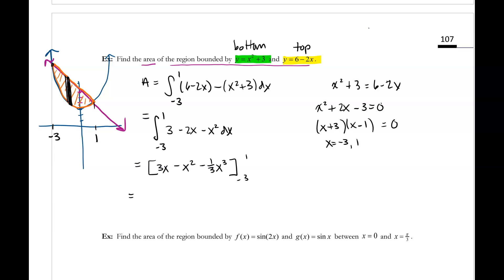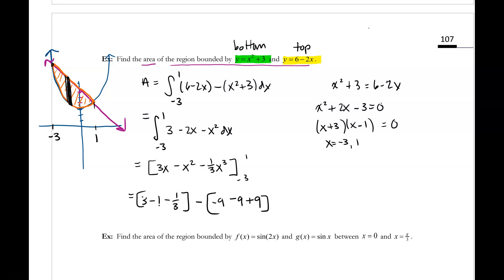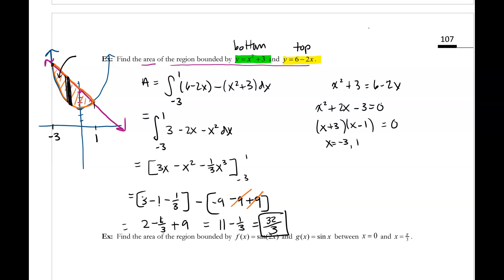I know I'm going fast, but you can always pause the video. Plugging in one: three times one minus one squared minus one-third times one cubed. Then subtracting the lower limit plugged in: three times negative three is negative nine, minus negative three squared is minus positive nine, and negative three cubed is negative 27 — a third of that is negative nine, but since it's minus negative nine, that's plus nine. The two nines cancel. So three minus one is two, minus one-third, plus nine — that's 11 minus one-third. 11 is 33 thirds, so minus one is 32 thirds. So 32 thirds is the exact area of that region.